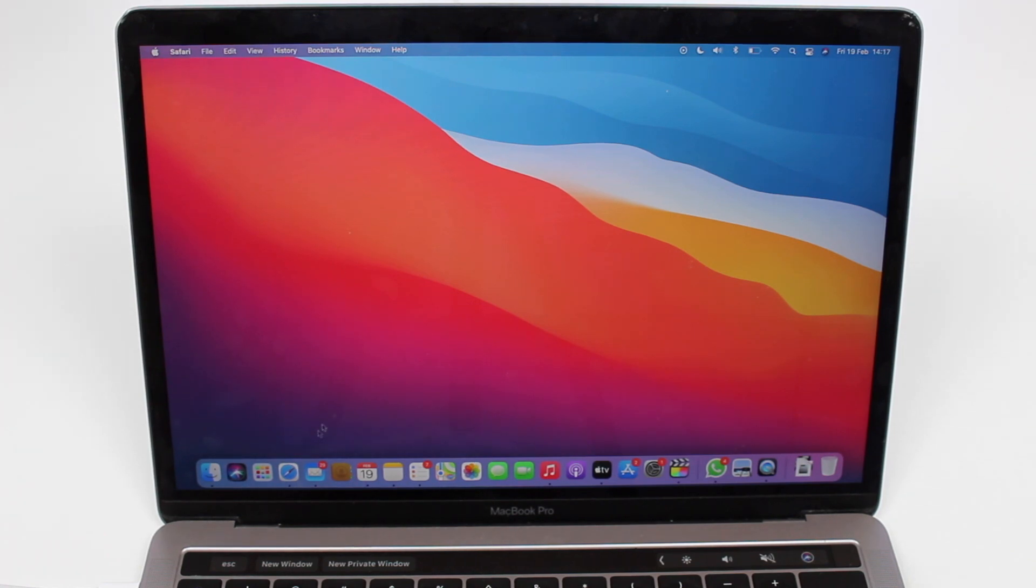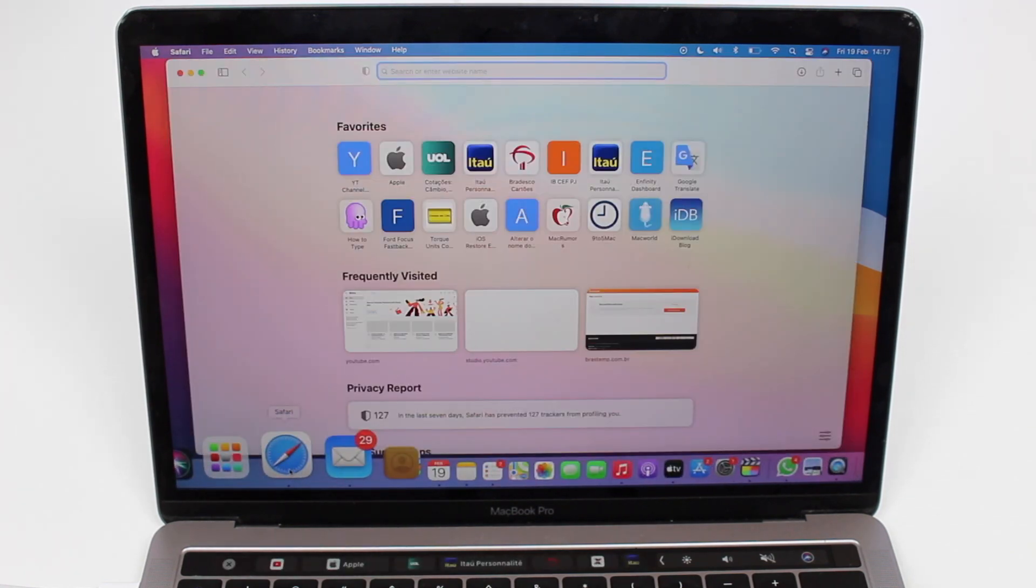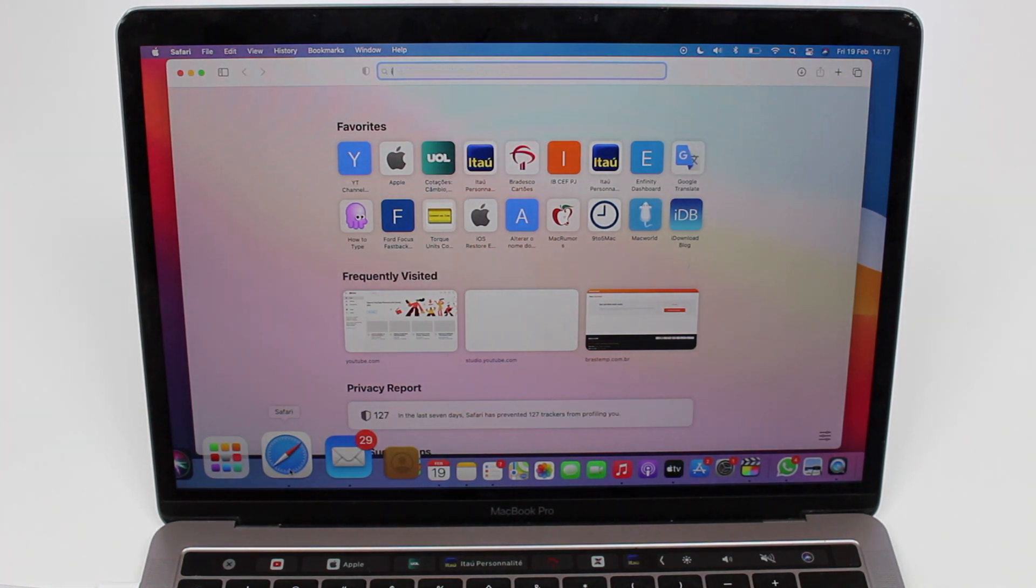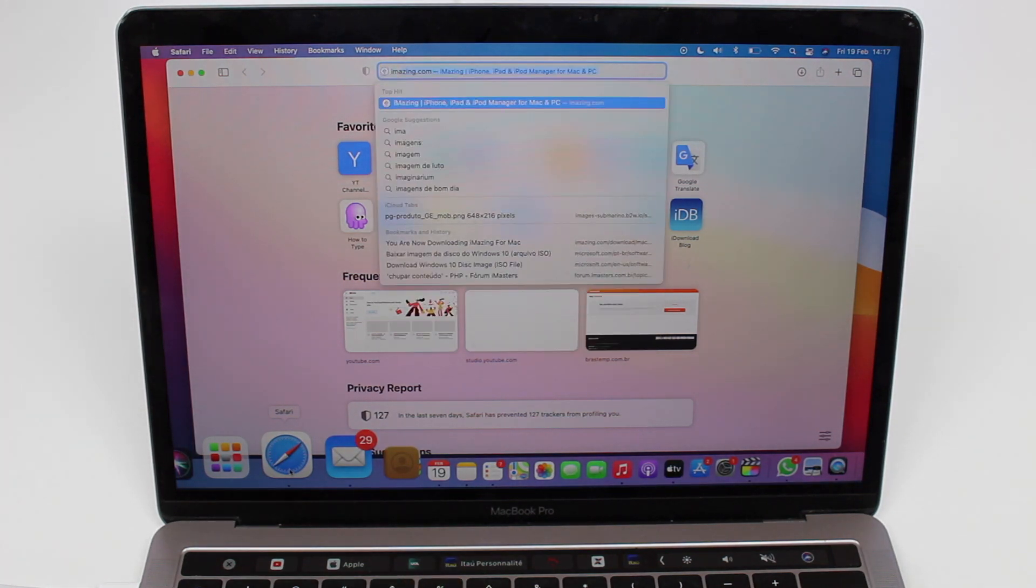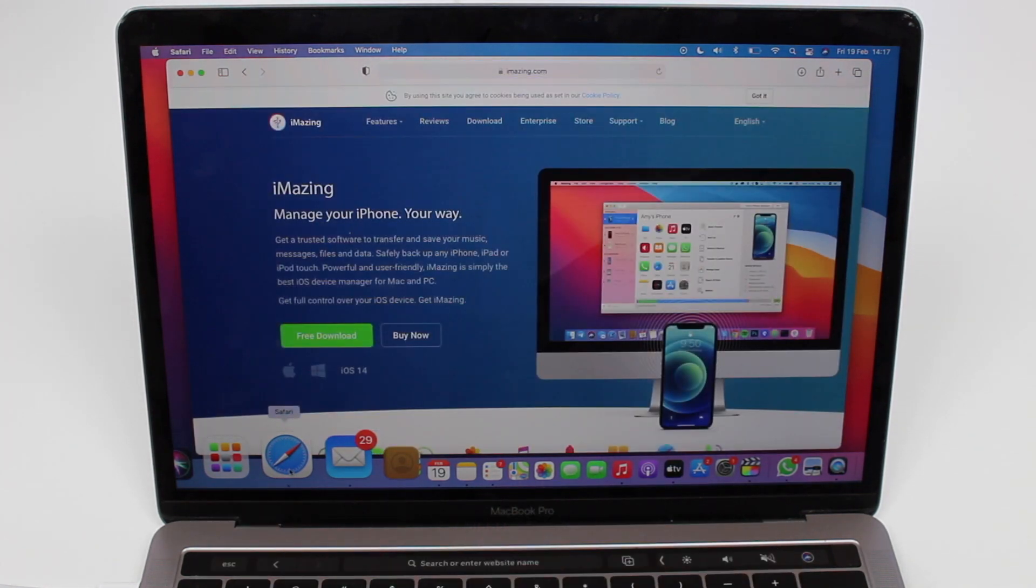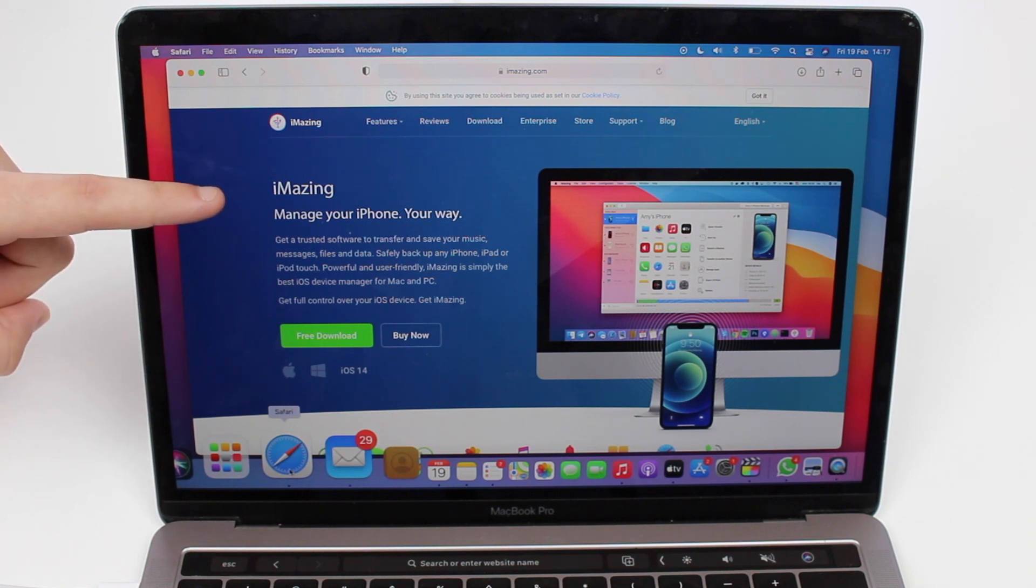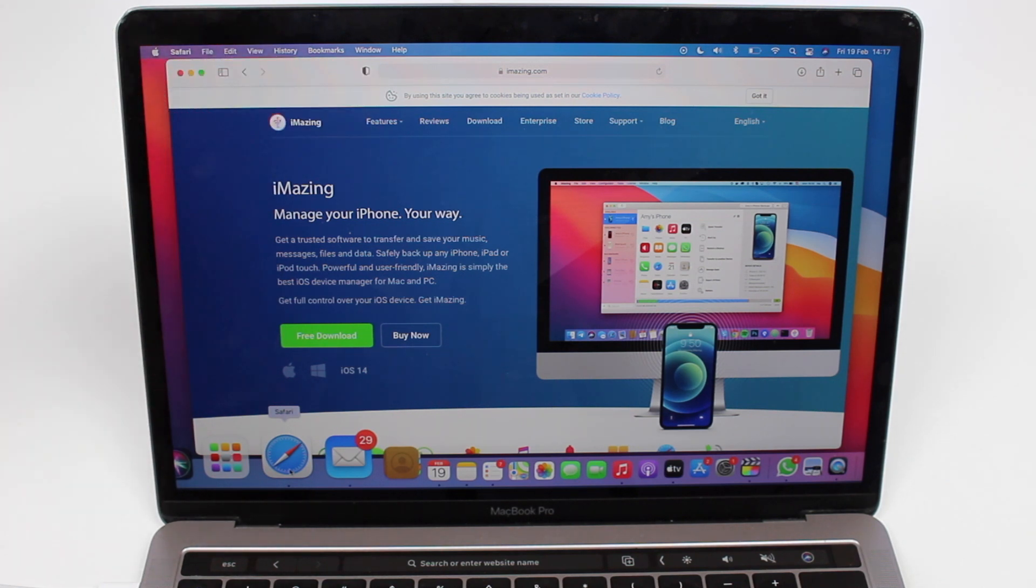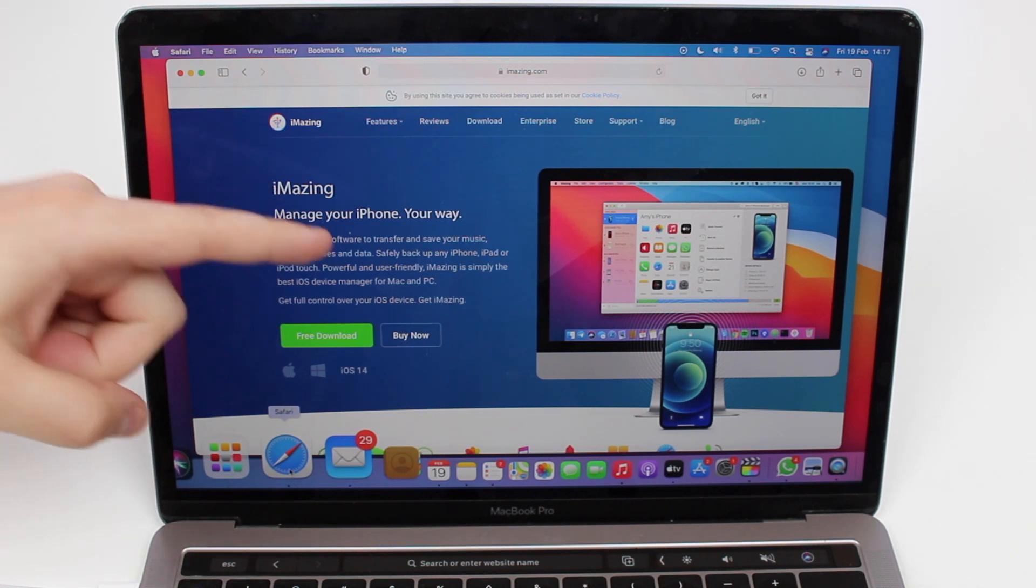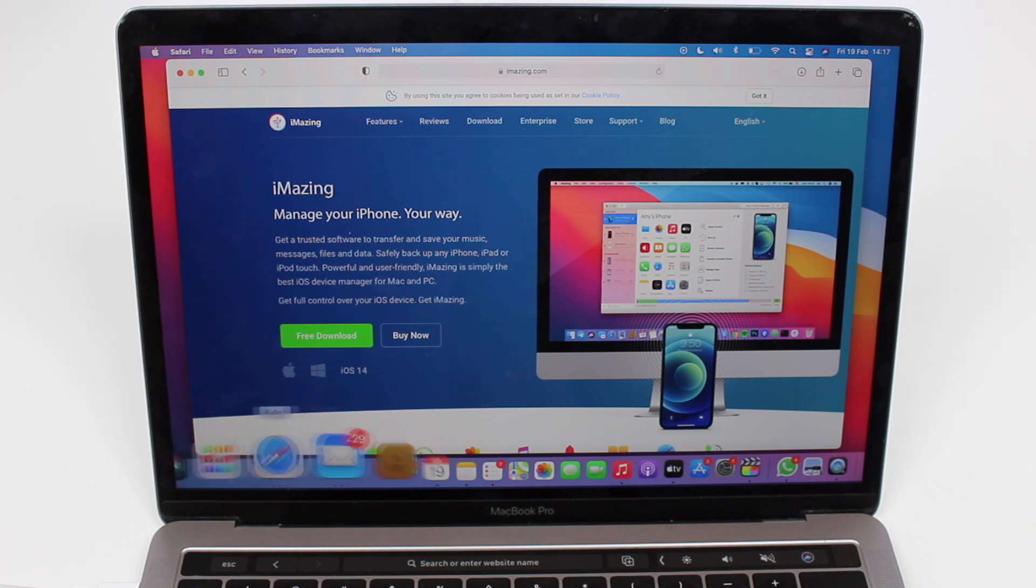We will need a computer because we're going to need to install a software to do this, to check our battery health. The software is called iMazing. I'm going to have this link in the description down below so you just click and you're going to go straight to this page.